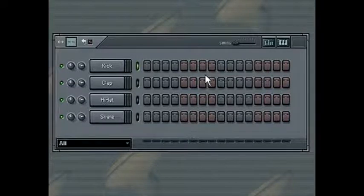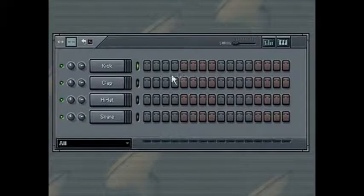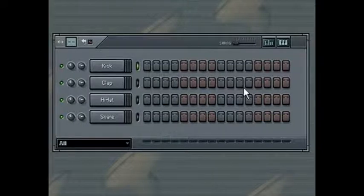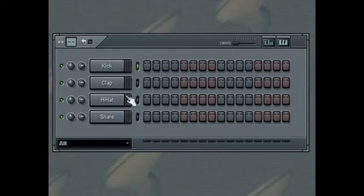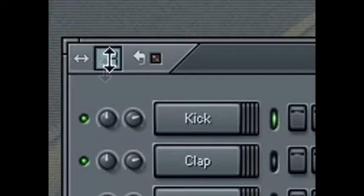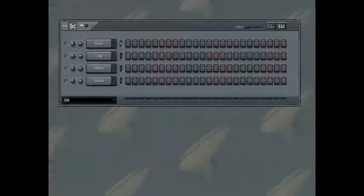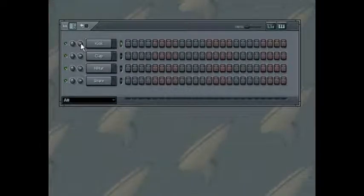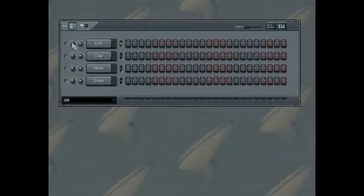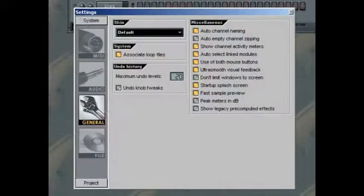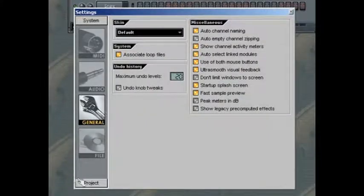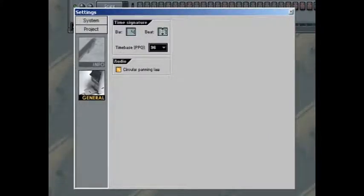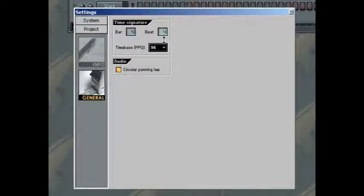Each button in the grid represents a 16th note. You can change this setting using the pattern length control. You can also change the global value and the beat length from the project's general settings window. Click the Project tab, like so.